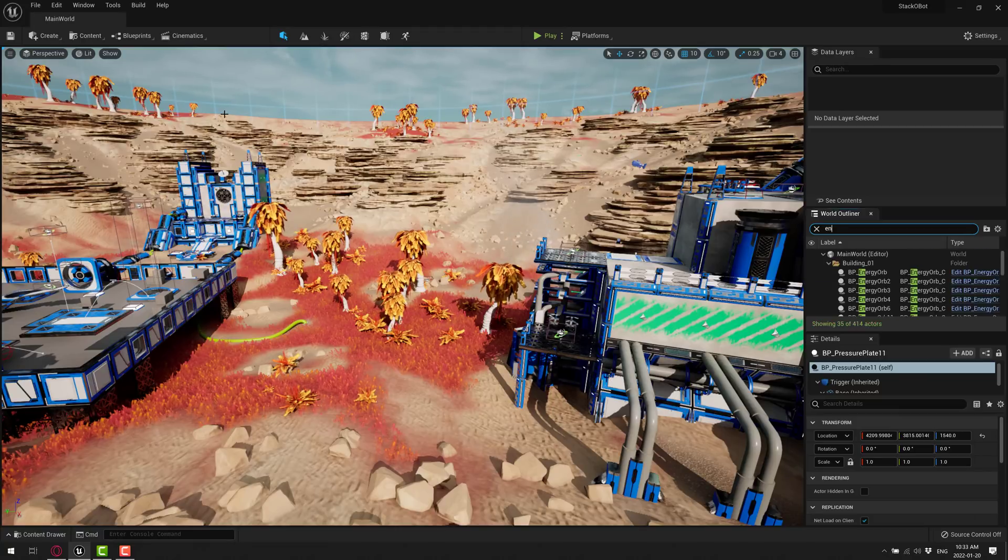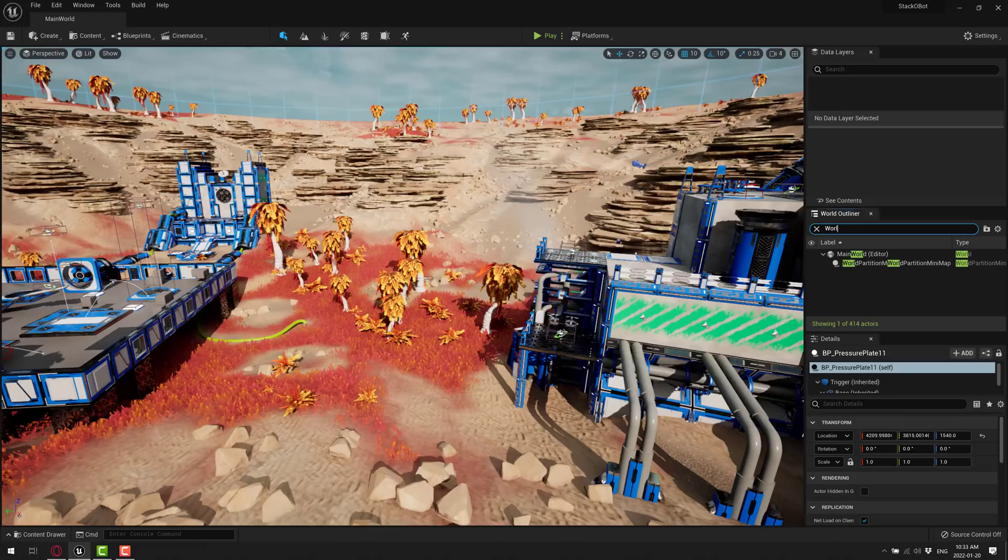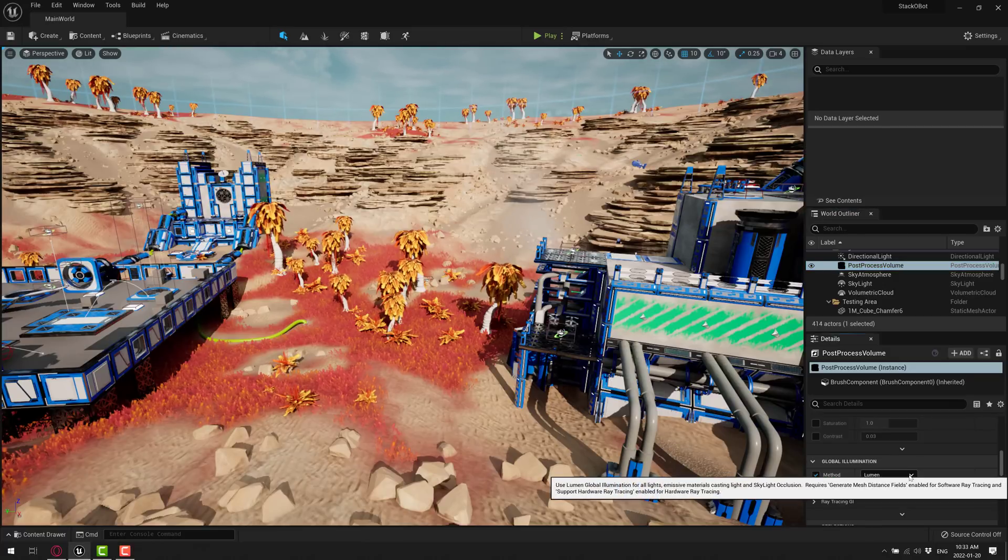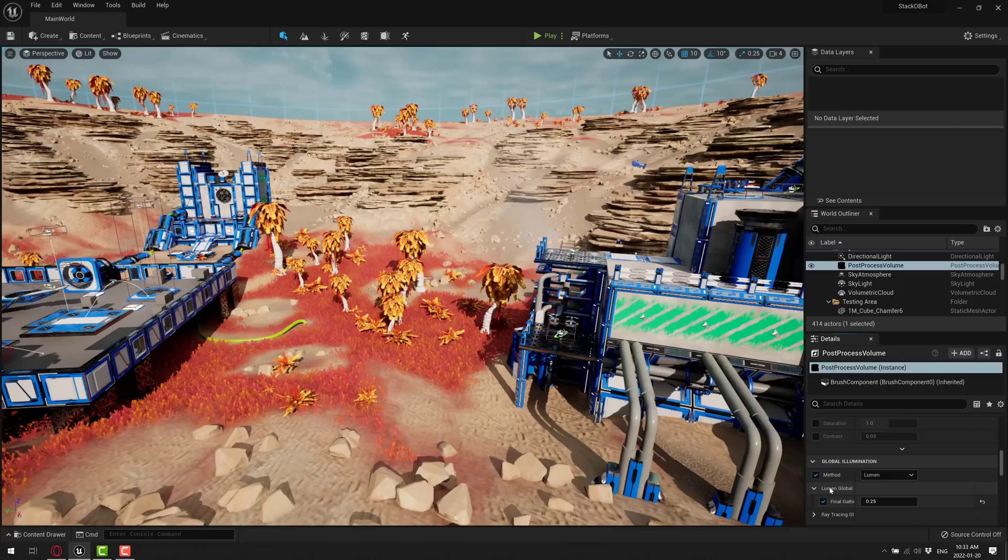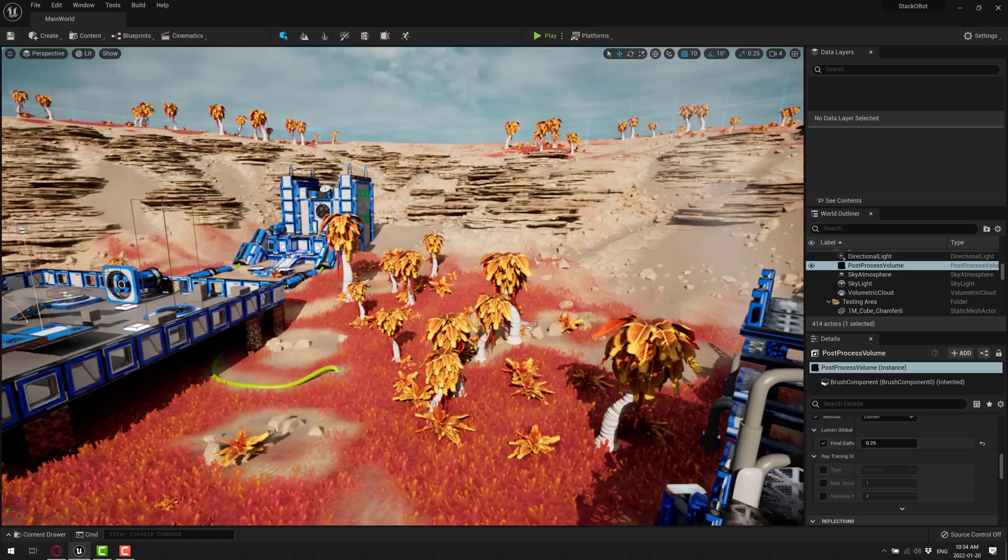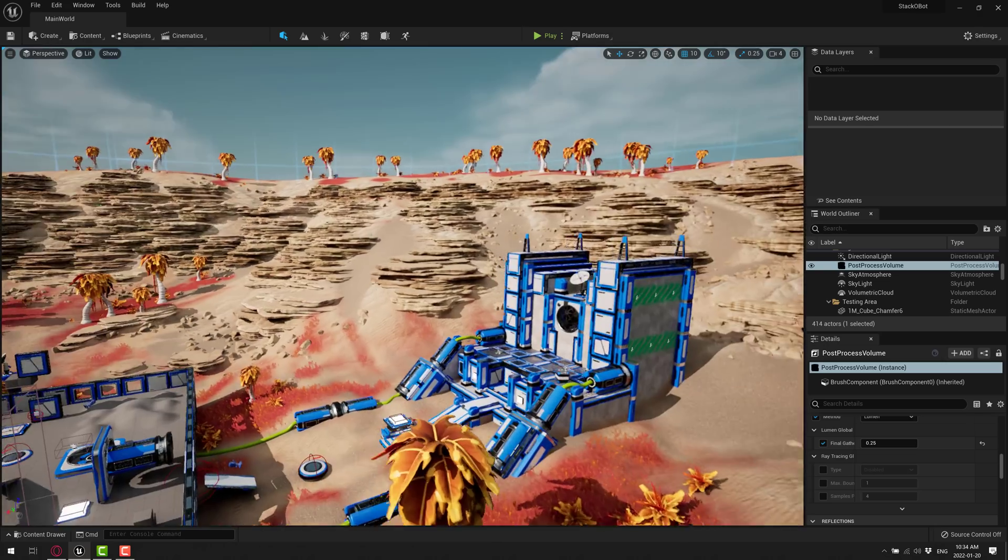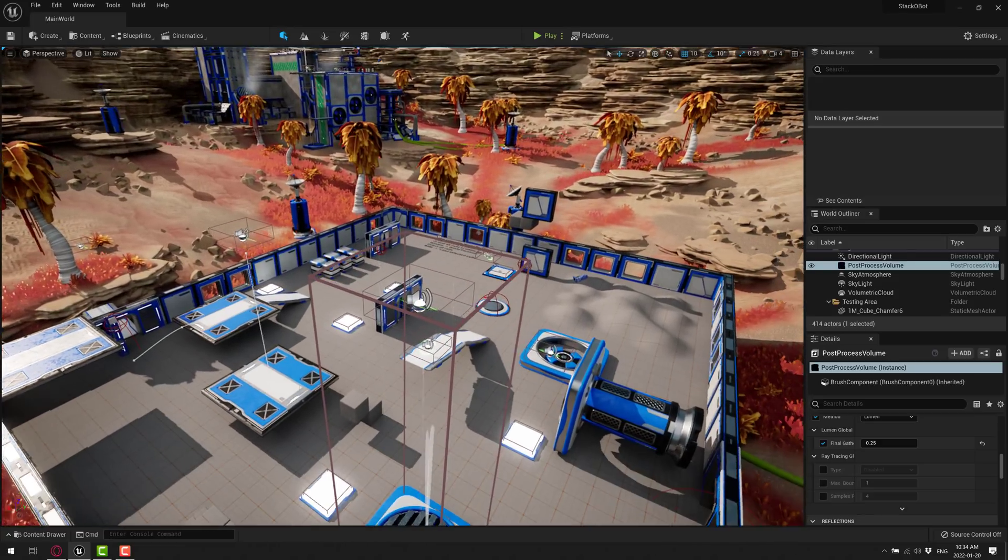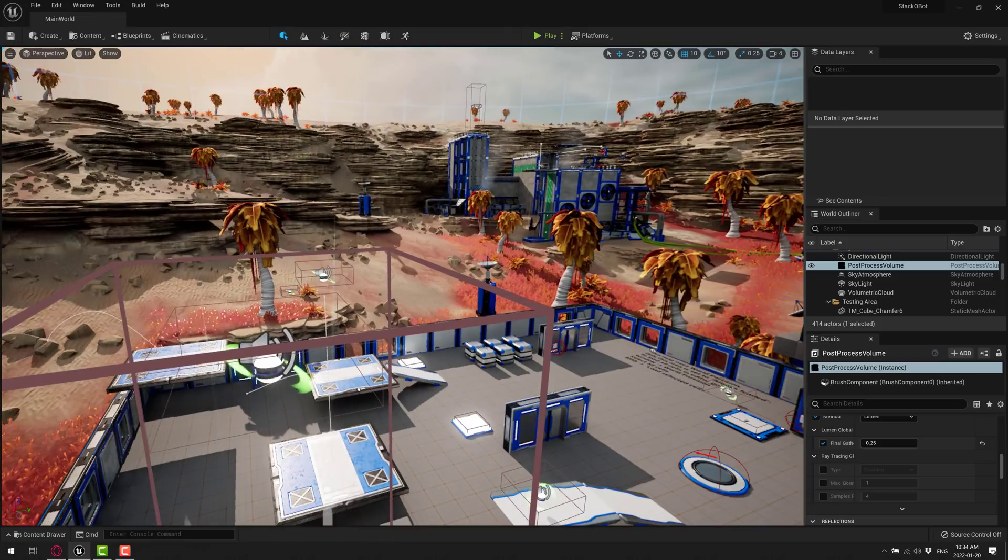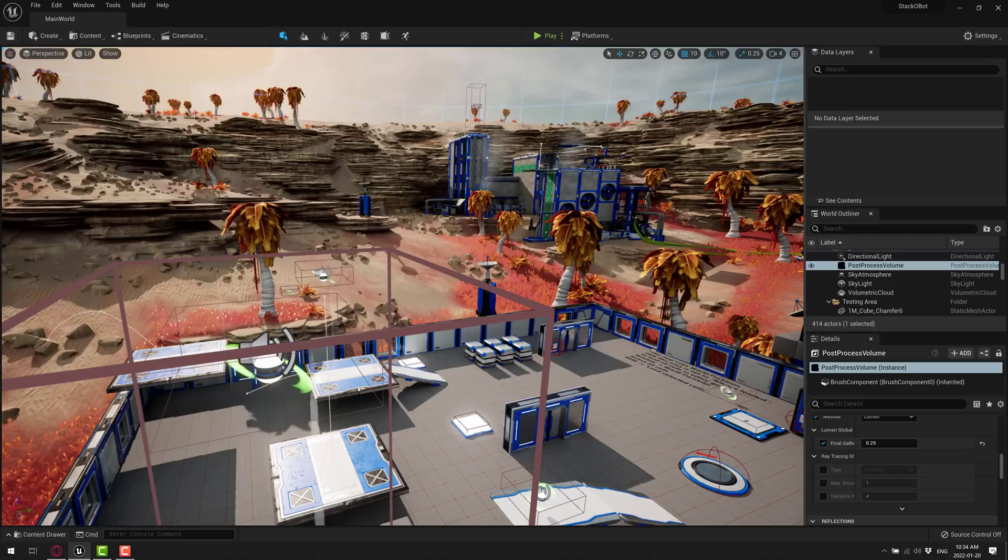Now, we also have Nanite, which is the kind of unlimited polygon budget stuff. So you can see here we've got all these rocks in the background. Well, some of these are, I believe, photogrammetry scanned and basically infinite polygon level rocks there, whereas you've got other things like these trees are not. So you can actually come in and go here, and we can go to Nanite visualizations, and we can actually see the Nanite in action. So Nanite are being used in this scene, even though realistically it's not really a scene that needs Nanite at all.